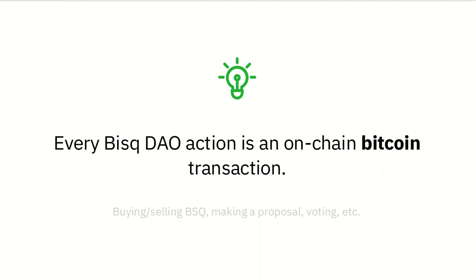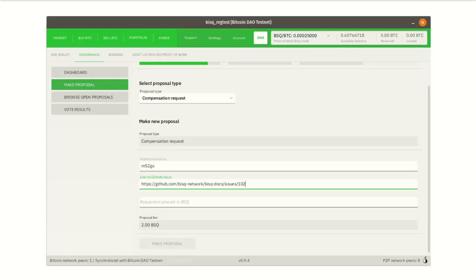The big idea here is that every DAO action is an on-chain Bitcoin transaction. So buying and selling BSQ, making a proposal, voting — these are all Bitcoin transactions. But some of these transactions come with extra data. For example, proposals have additional input data like the name of the person making the proposal and a link to more details, and that data needs to be stored somewhere.